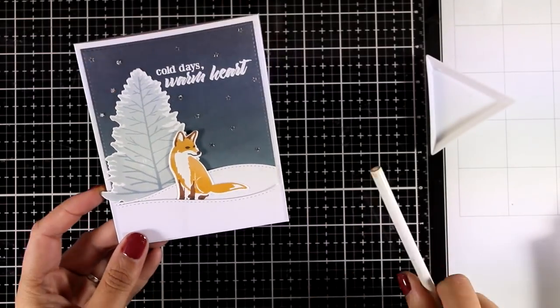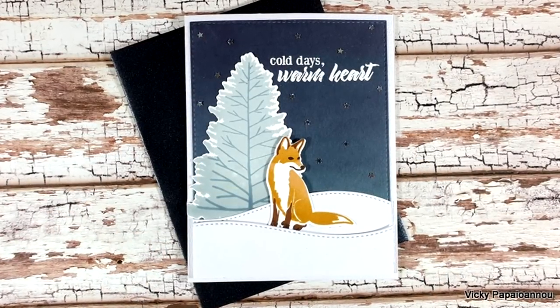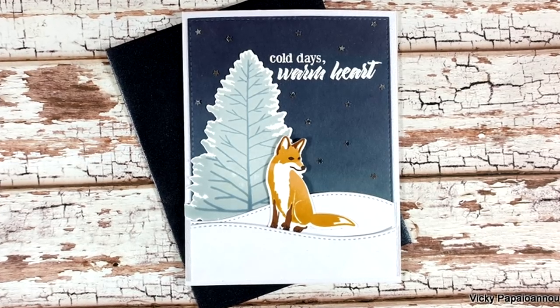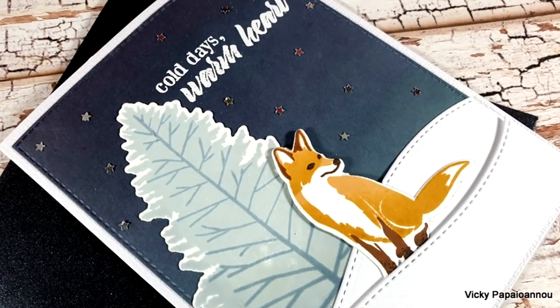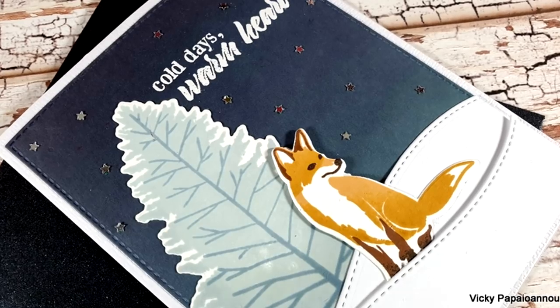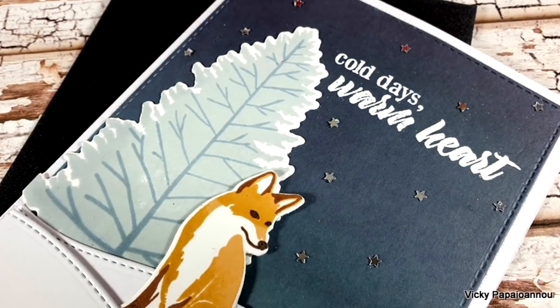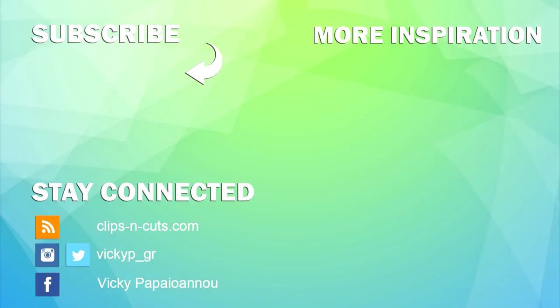Down below in the description area you will find a link to the giveaways as well as a list of all the supplies that I used today. I hope you had fun, that you got inspired. Don't forget to leave me a comment, like and subscribe if you haven't done so already. And I will see you all next time!